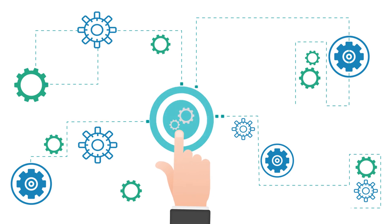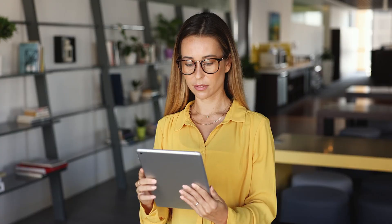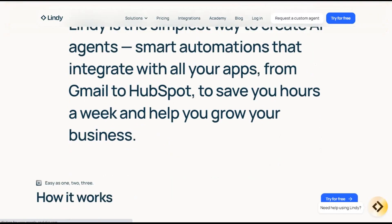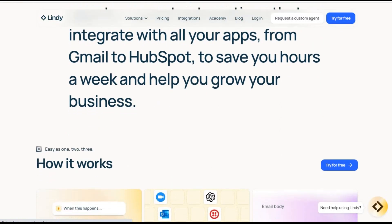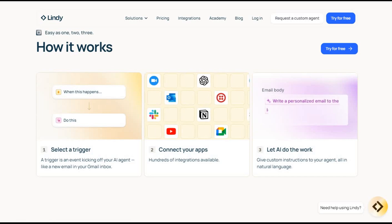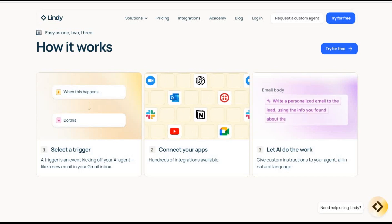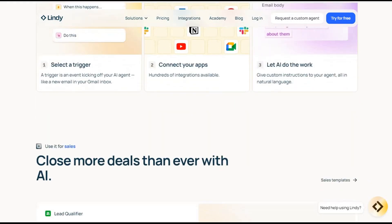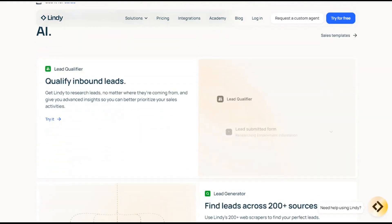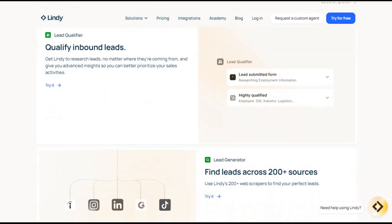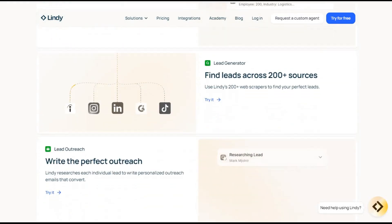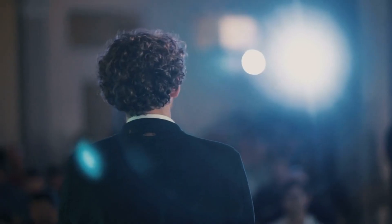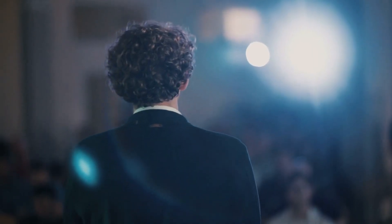Meet Tom, a dropshipper who's turned Lindy into his personal business automation engine. He uses a single platform to handle customer support calls, create product videos, schedule supplier meetings, and manage his entire online business. One tool, multiple income streams - that's the power of Lindy. What sets Lindy apart is its natural-sounding voices, real-time intelligence, and seamless integrations.